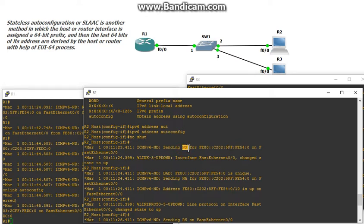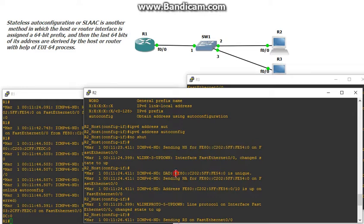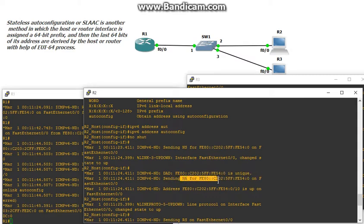First, the device sends out a neighbor solicitation saying 'I'm trying to use this address' and sends that out to the network. Then it performs DAD — duplicate address detection. When no one responds saying they have that address, it knows its address is unique. From there, it sends neighbor advertisements saying 'I have this address.' This is the link local process of getting an IPv6 address, and neighbor solicitations and neighbor advertisements are strictly for link local addresses.